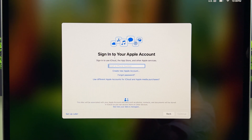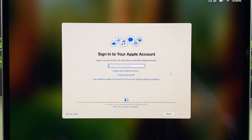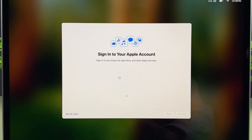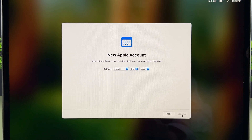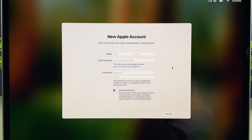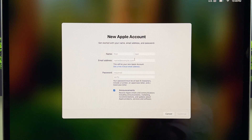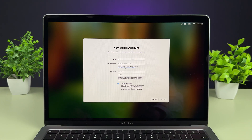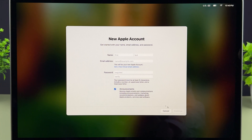This is a very important page — it will ask you to sign in with your Apple account. If you're new to Mac and don't have an Apple account, select Create New Apple Account. On the next step it will ask you to select your birth date, then enter your details: first name, last name, and email. I recommend using your Gmail account with the same password, so your Apple account and Gmail share the same email ID.